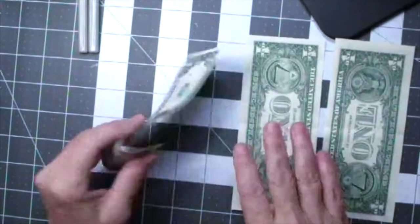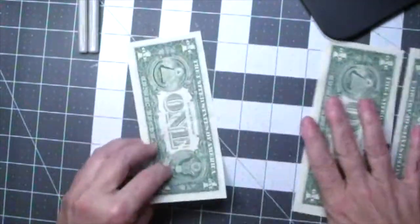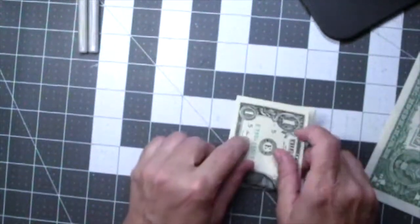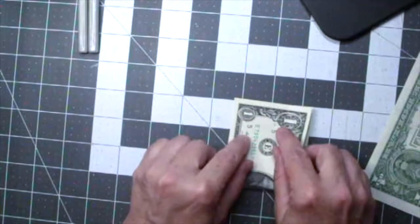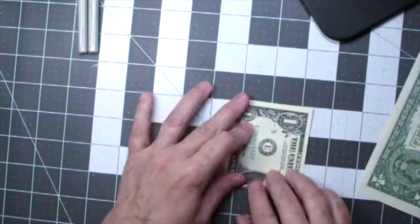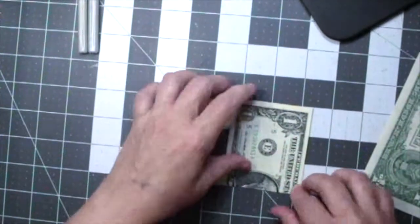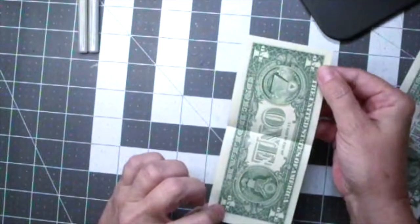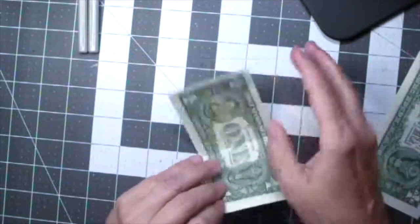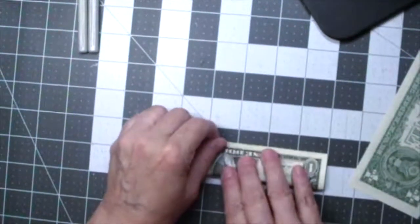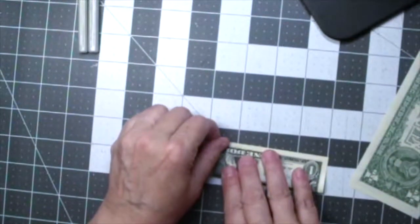So to start out you want to start out with your dollar bills facing backwards and fold them in half. Then you're going to take the end and fold it in half the other way.